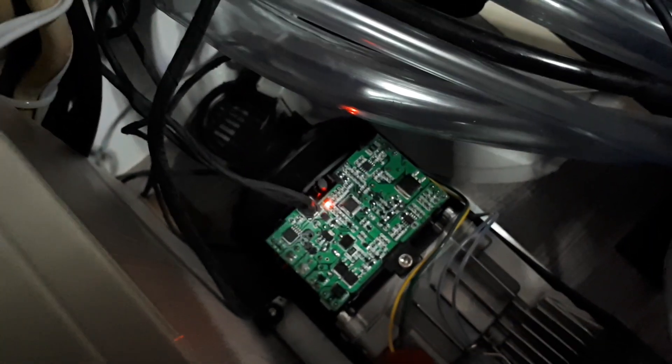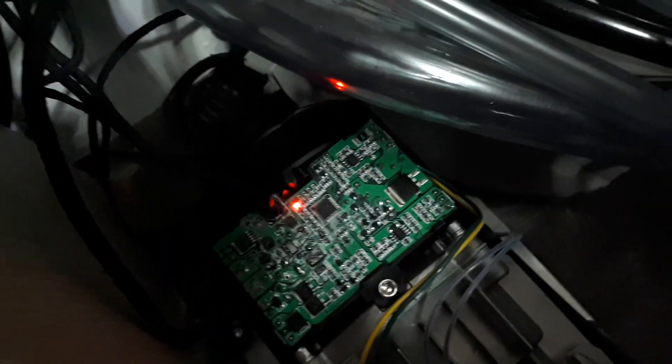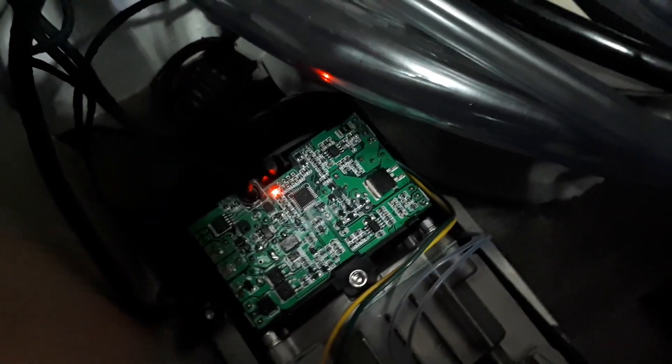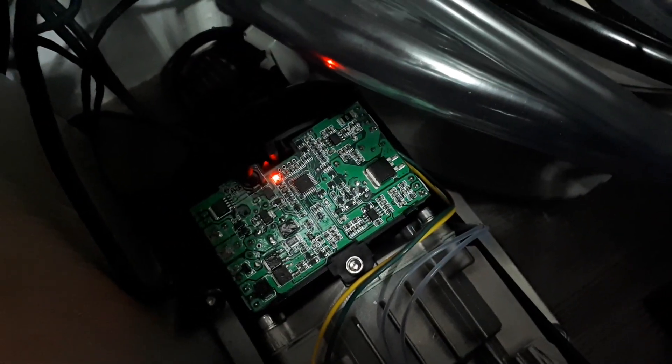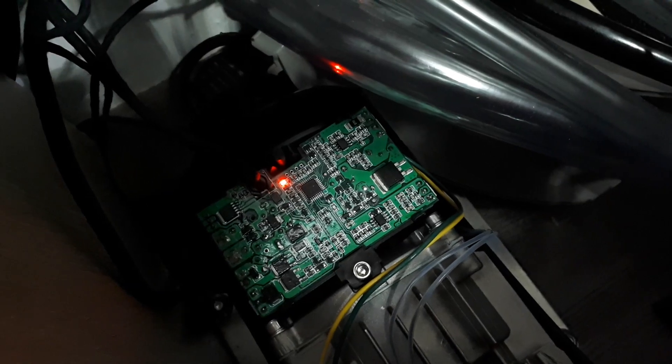And we can see down in the heater the light is lit and you may be able to hear the fan running. It's a bit dark in there to see the fan's actually turning over, but trust me it is.